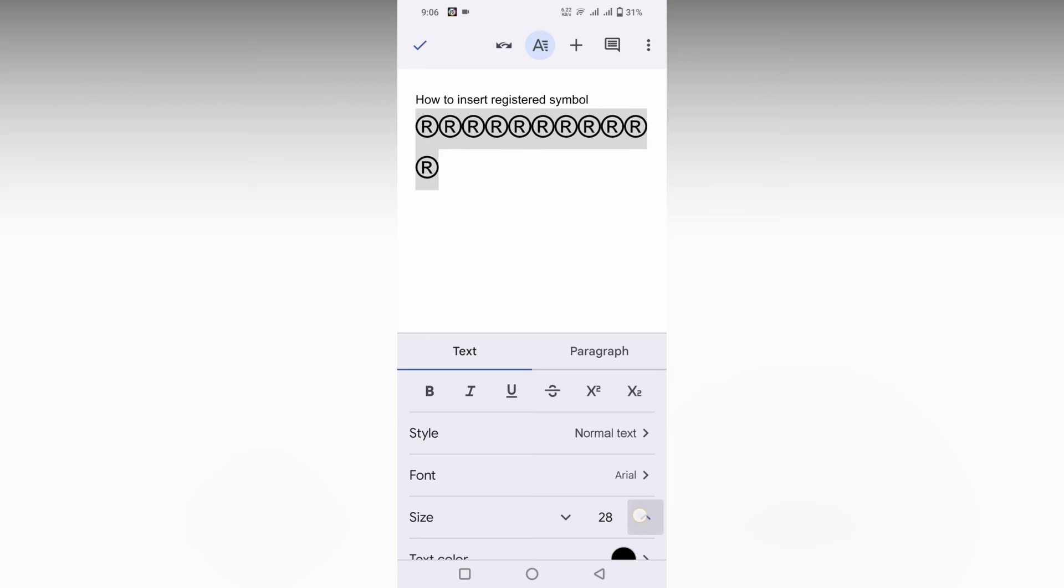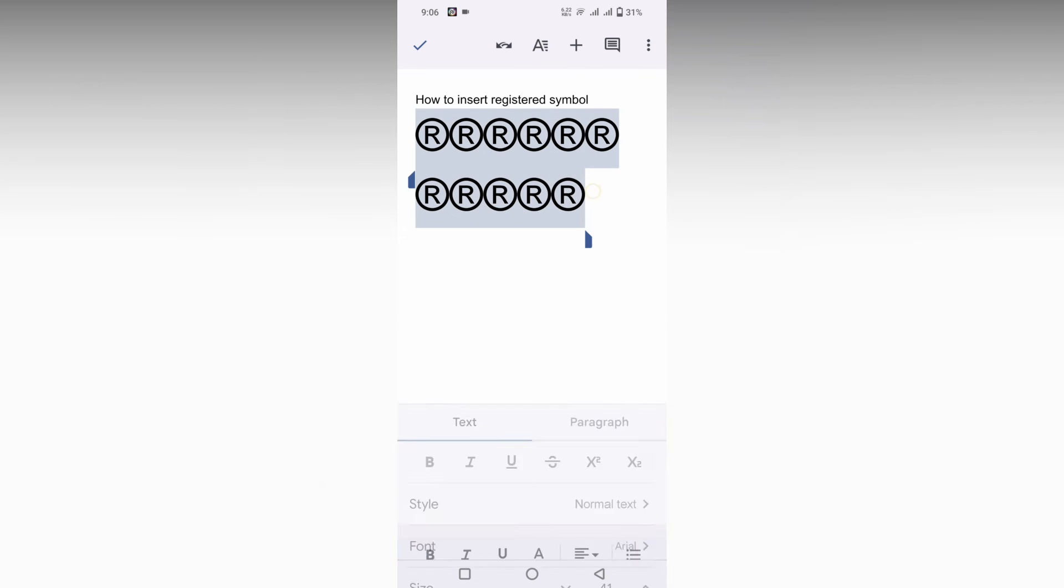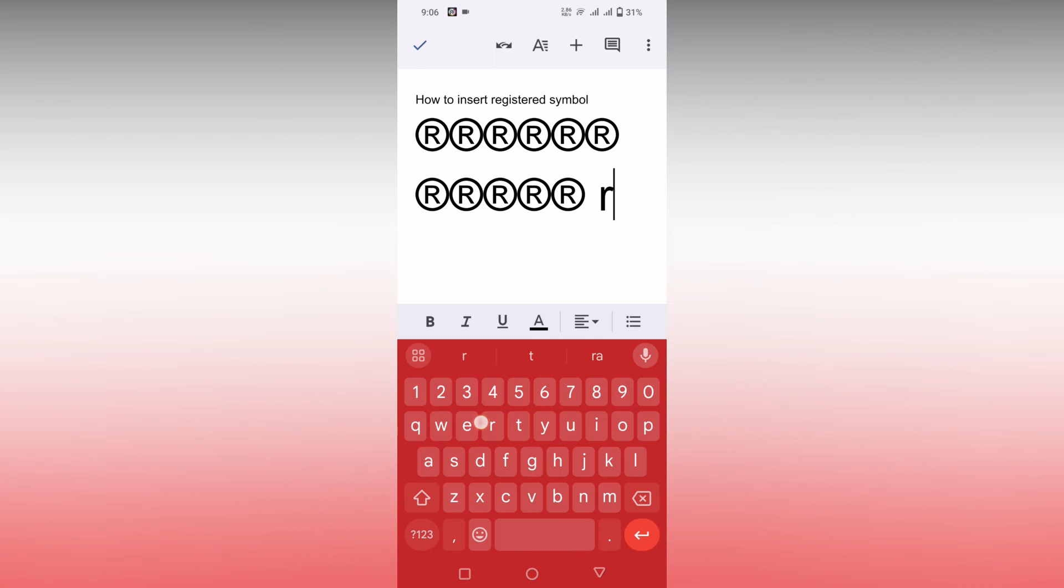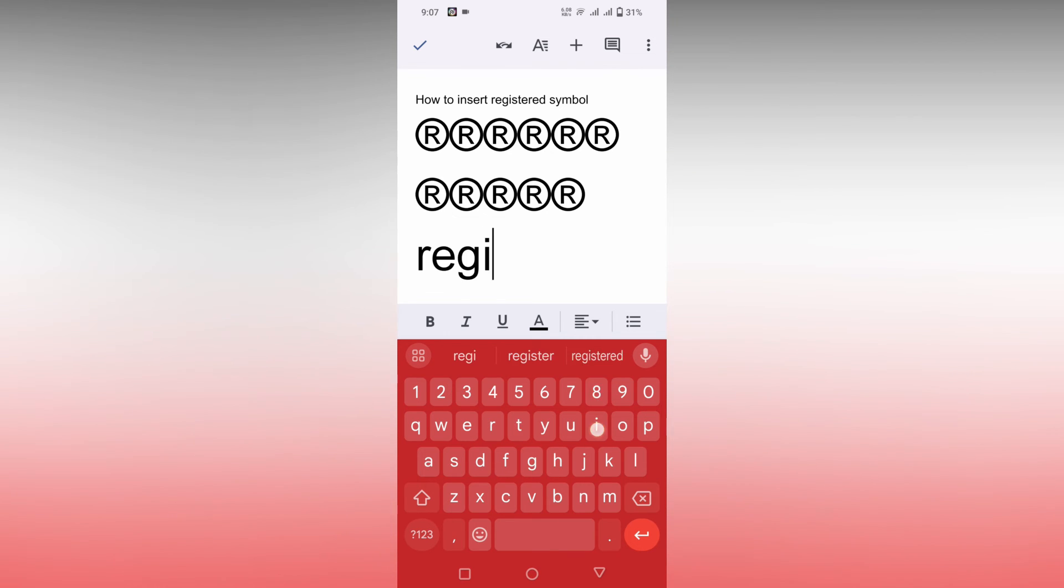Now, another way of inserting the symbol: you just want to type the word 'registered' like this fully.